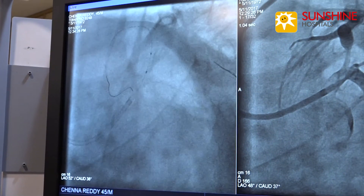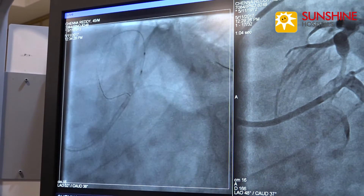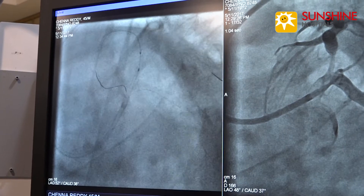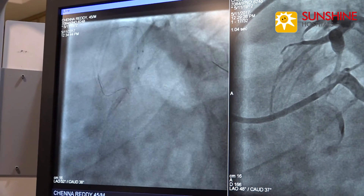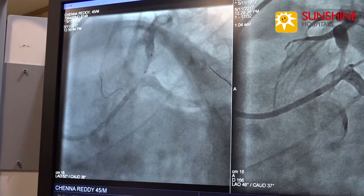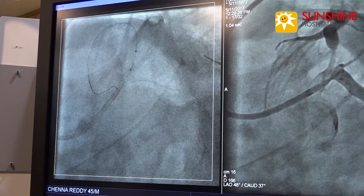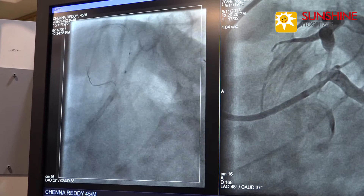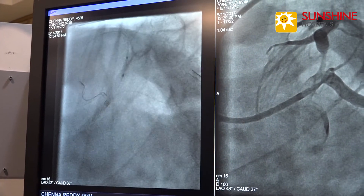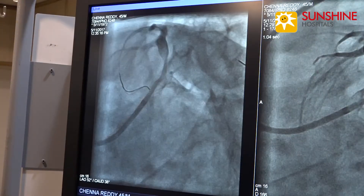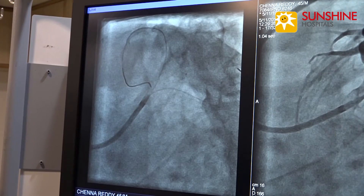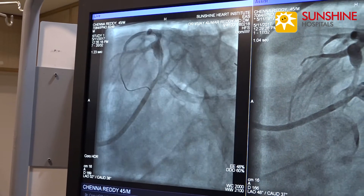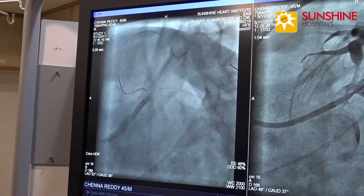Now we are passing a 2.5 into 10 Tajima balloon for pre-dilatation. Now we are passing the balloon into the LAD and checking its position. Now we are inflating the balloon up to 10 atmospheres. Check shot shows there is no dissection.